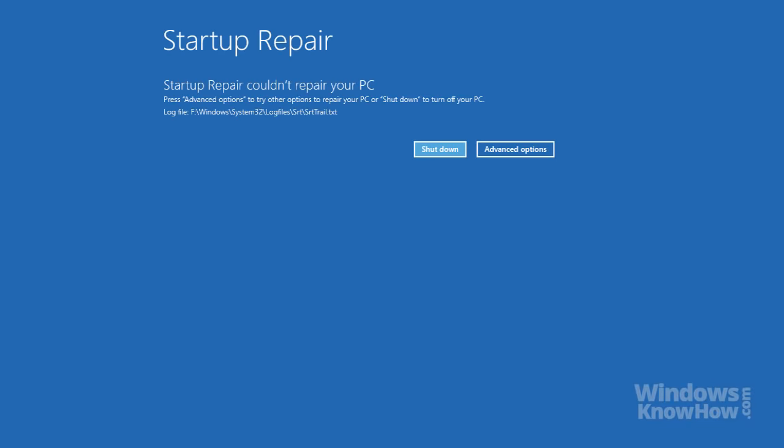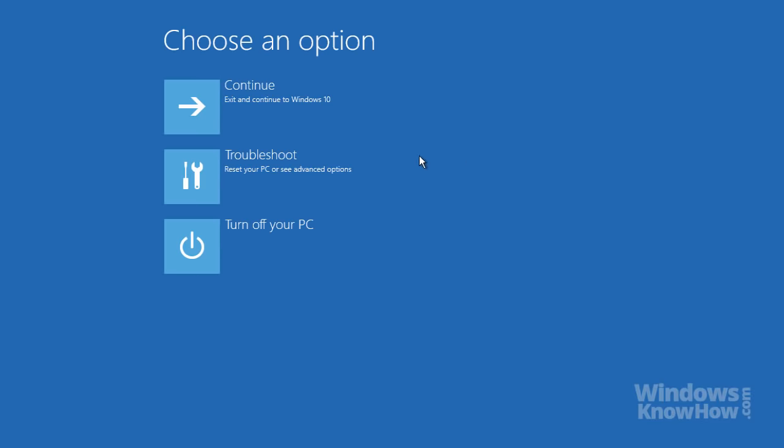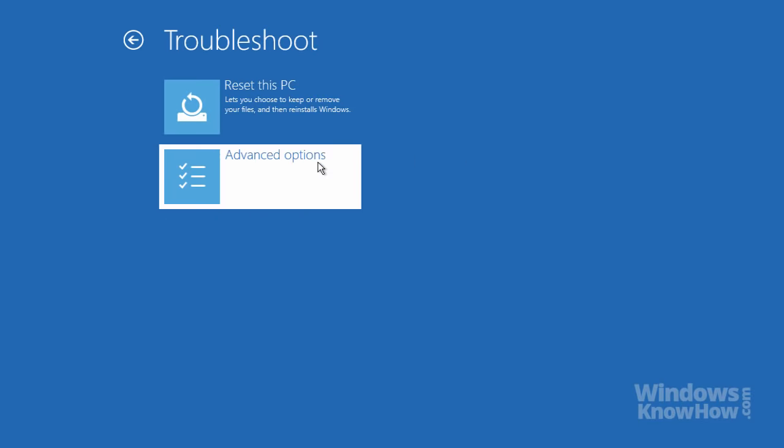When it's done, it'll let you know if it was successful, which in our case it wasn't since our PC is working okay, so there's nothing to repair. To finish up, you can either shut down or return to the main menu where you can get back to the advanced troubleshooting options.